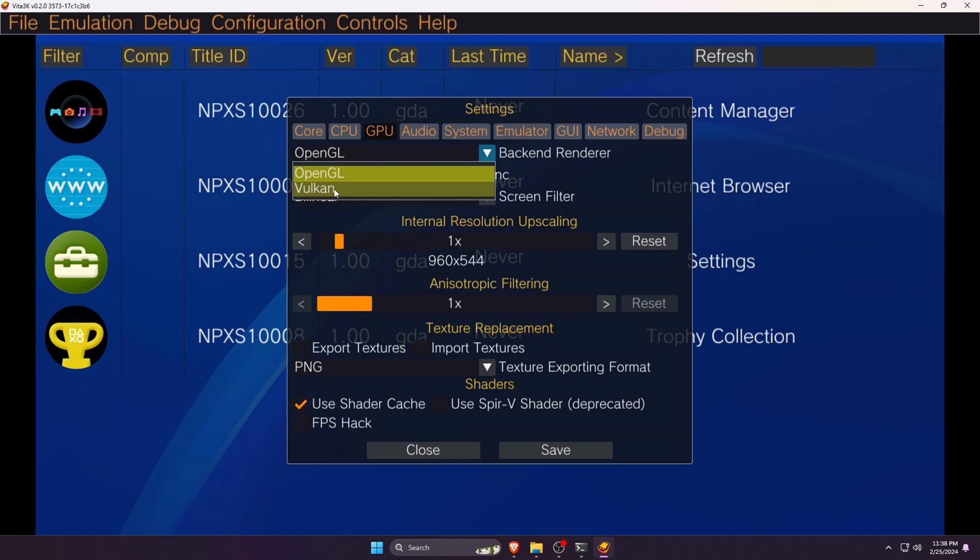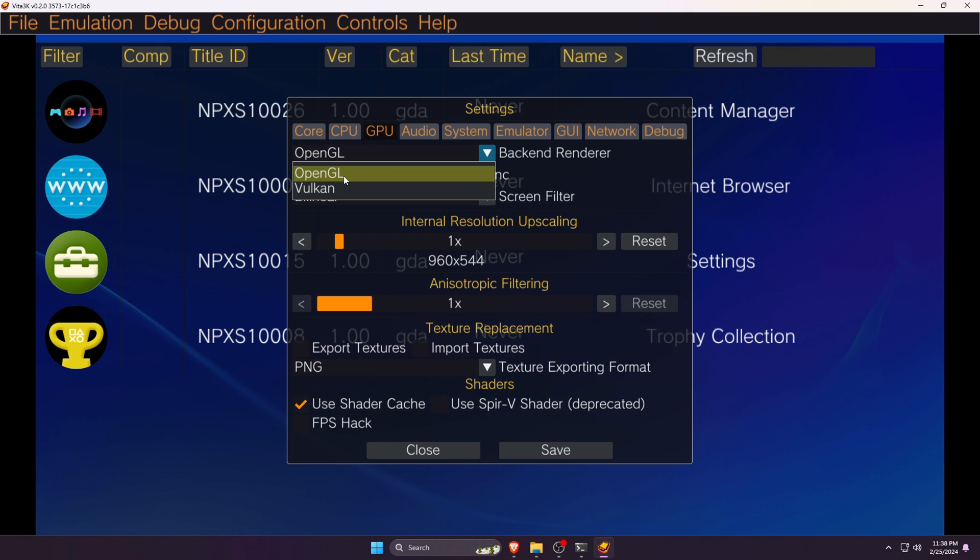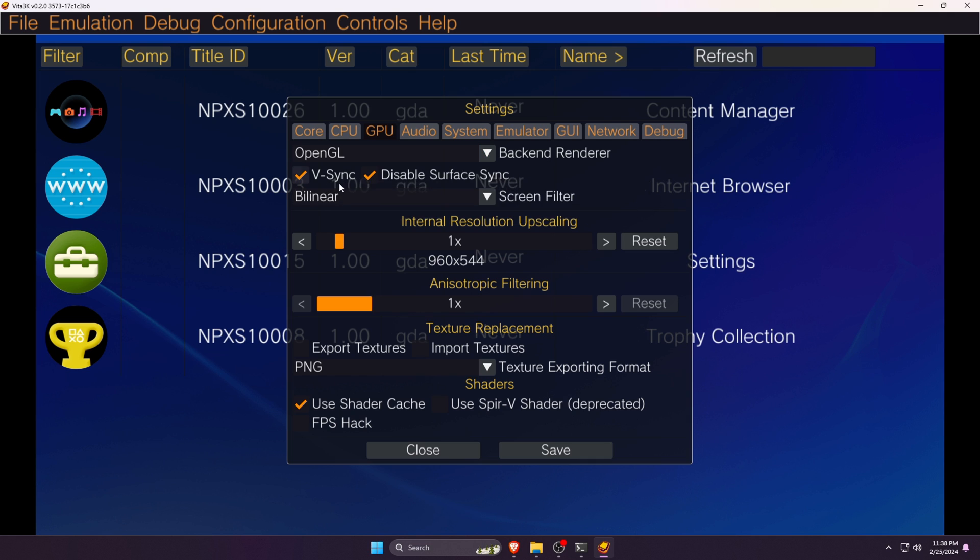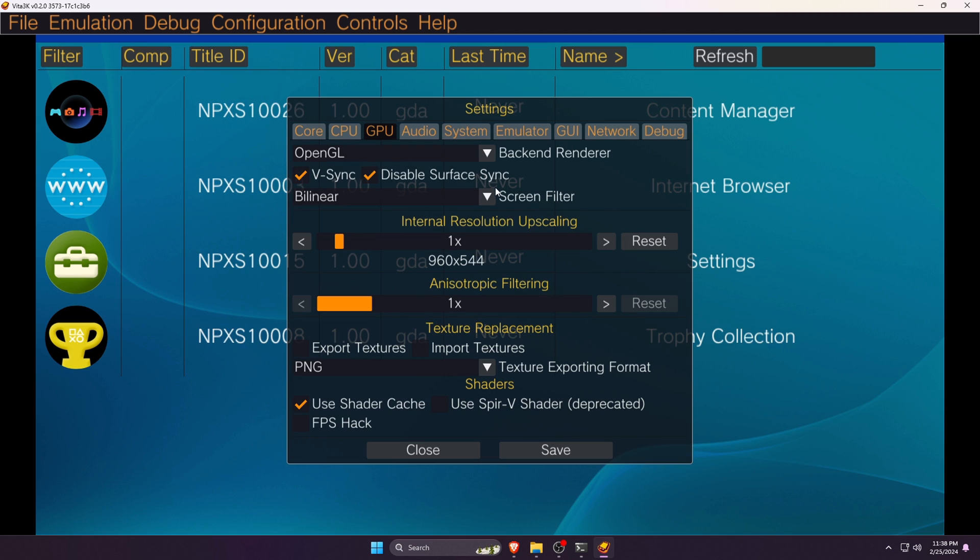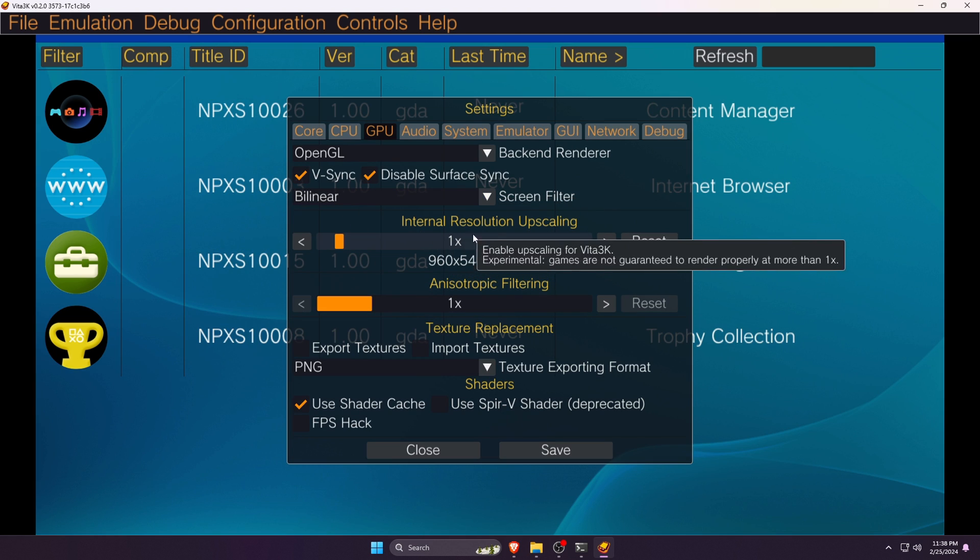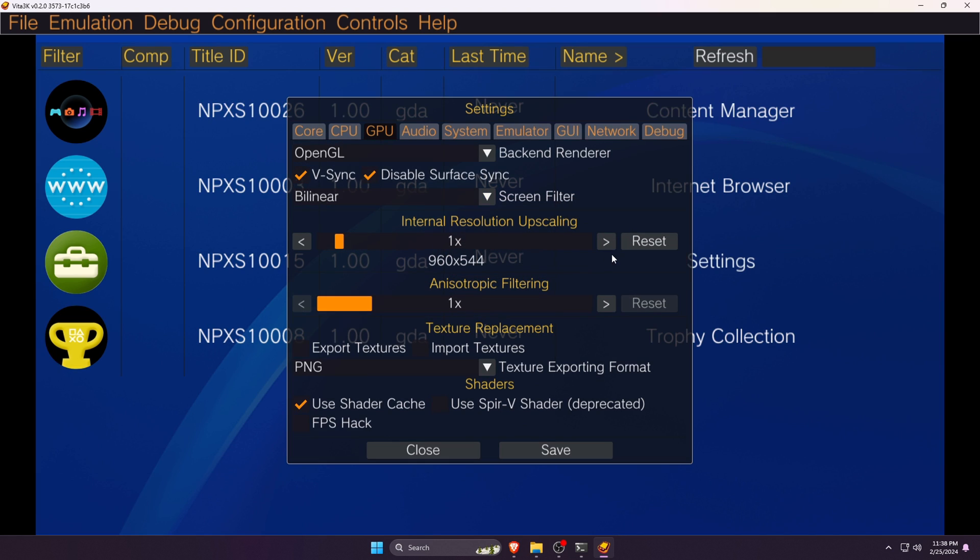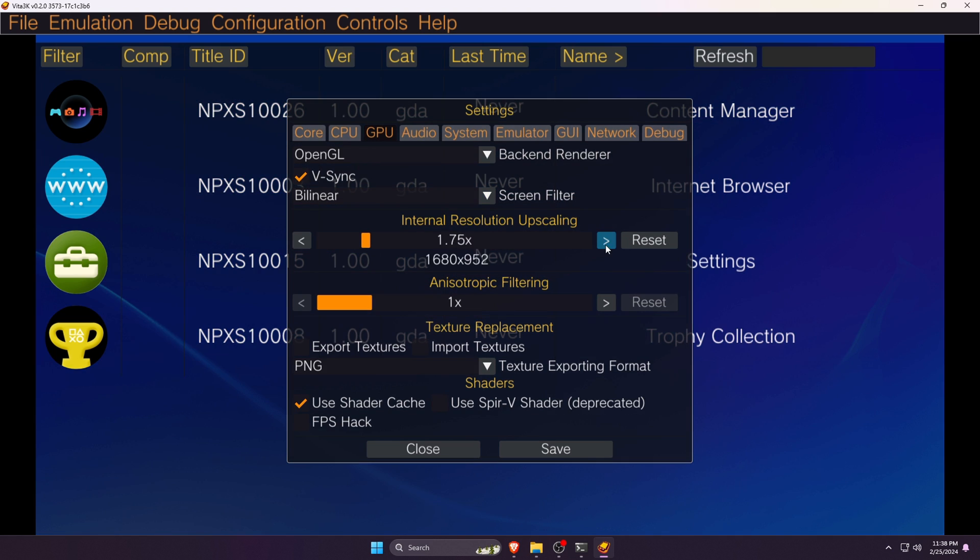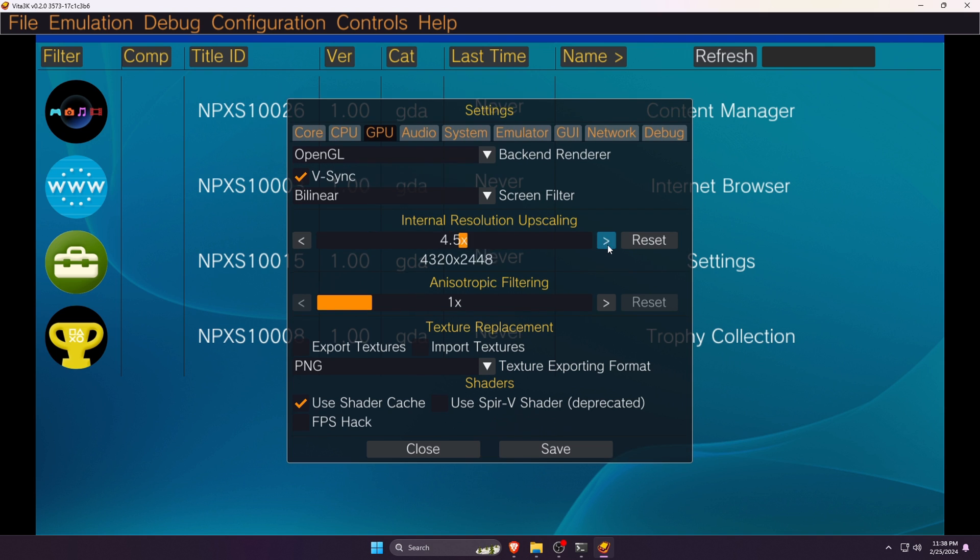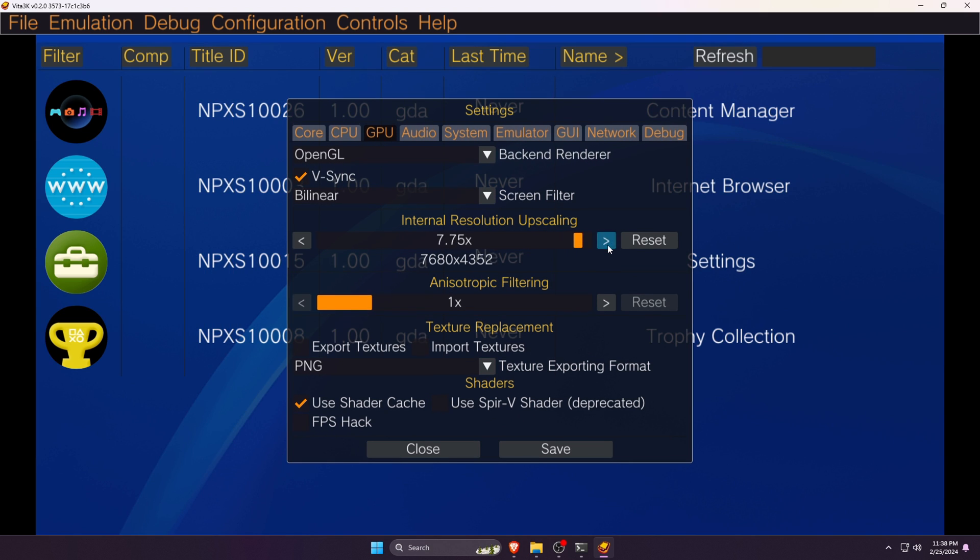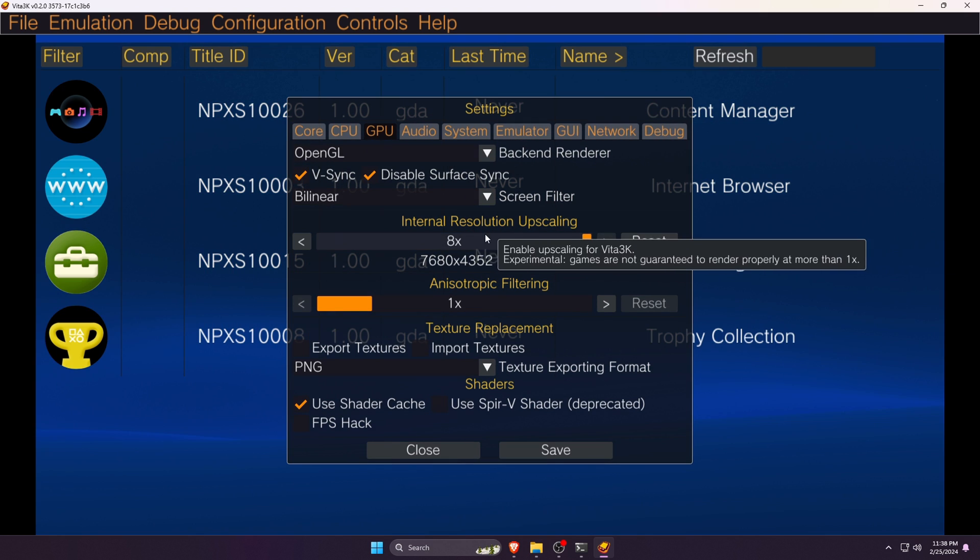Under the option of GPU, you can change the backend to OpenGL or Vulkan. You should try OpenGL because it can run most of the games, but if you see lag or your computer struggling to boot, then come back and change it to Vulkan. V-Sync and Disable Surface Sync - leave them as default.